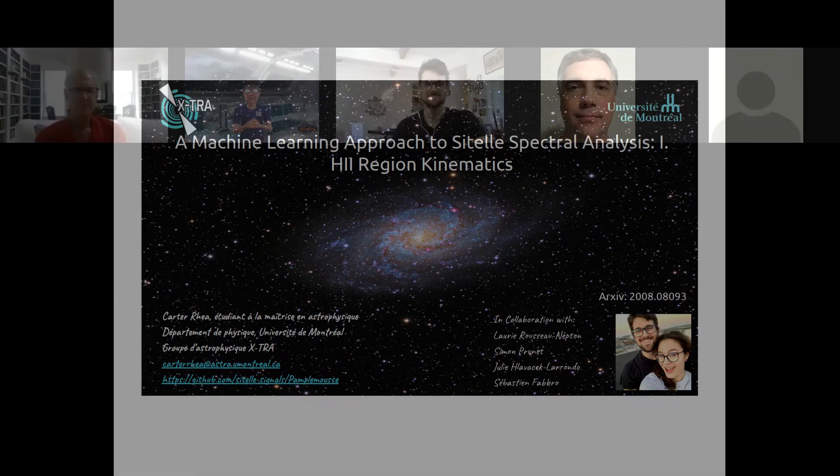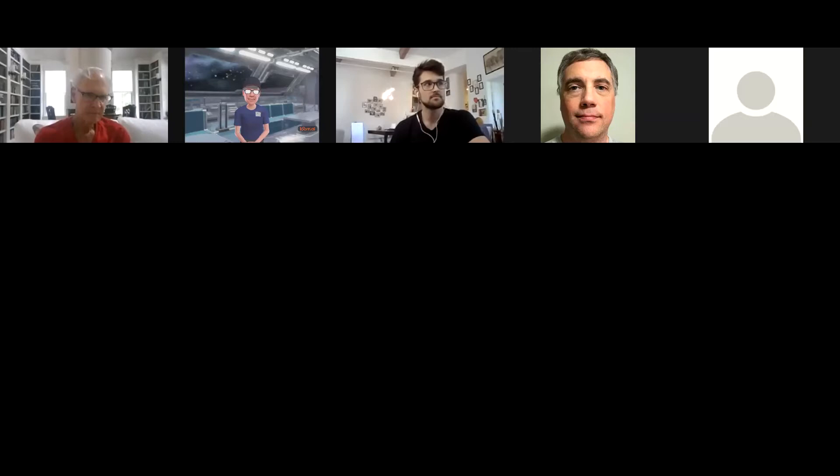Carter is a grad student at the University of Montreal. He was on the online organizing committee for this year's virtual CASCA meeting and is very helpful to the community. Today he's going to be talking about a machine learning approach to SITELLE spectral analysis — a fabulous instrument at the Canada France Hawaii Telescope that generates huge amounts of data, making it an ideal application for machine learning.